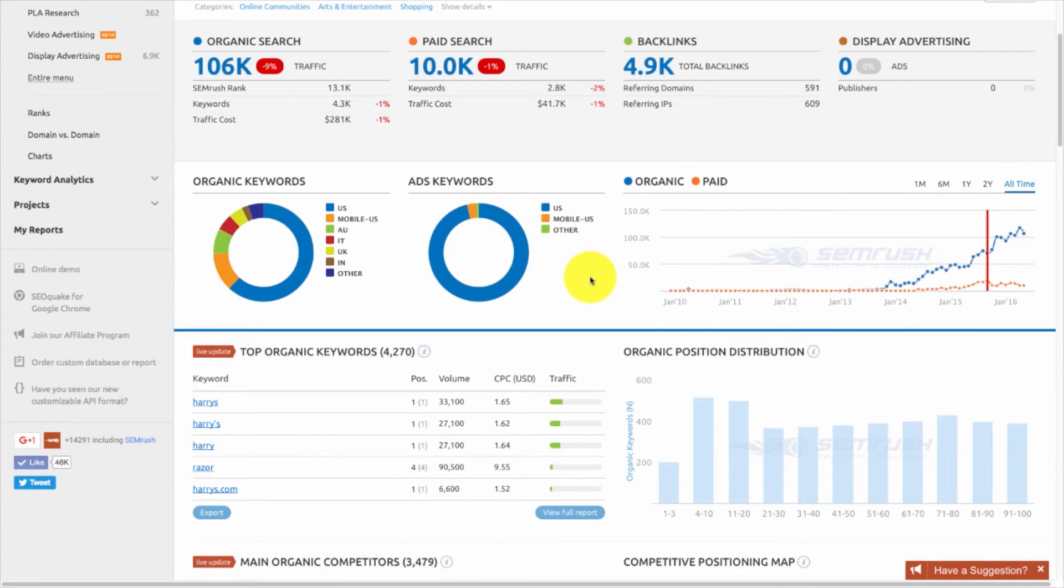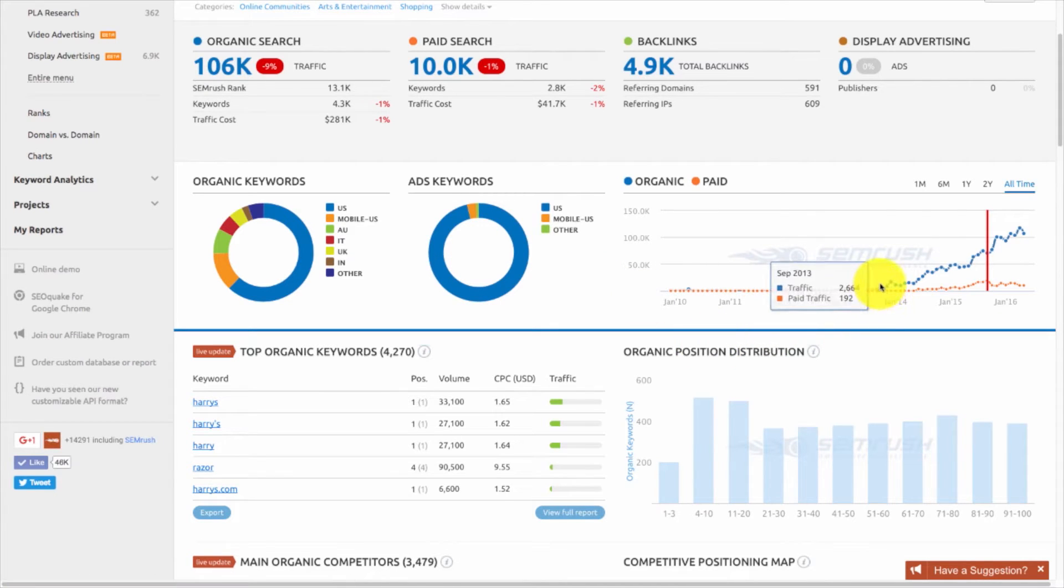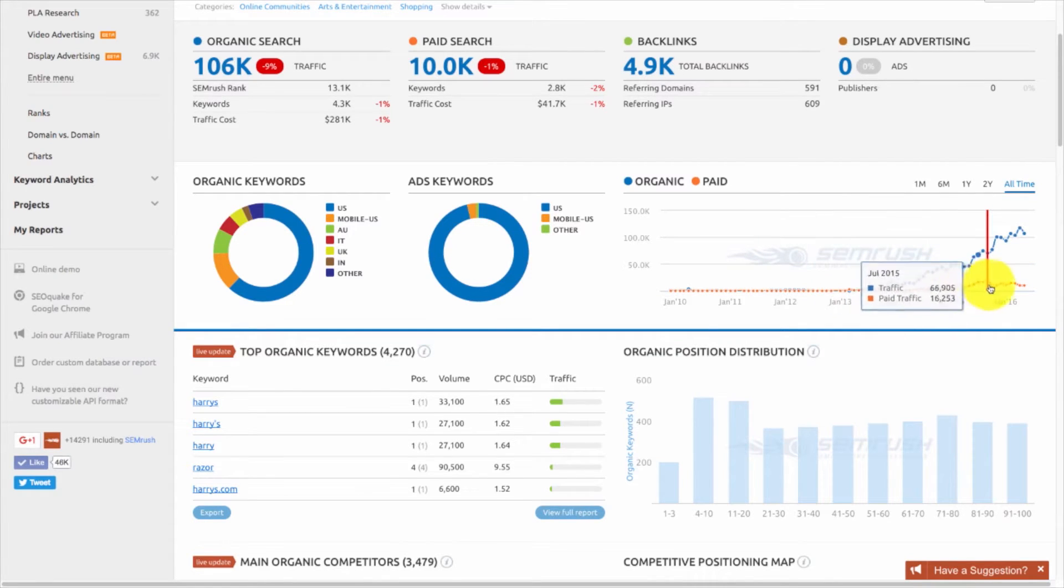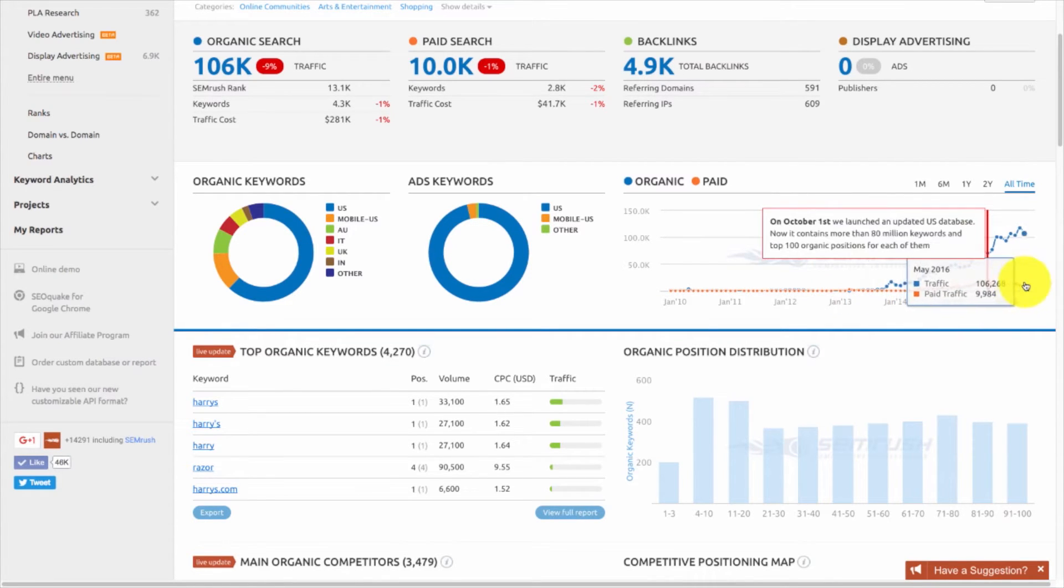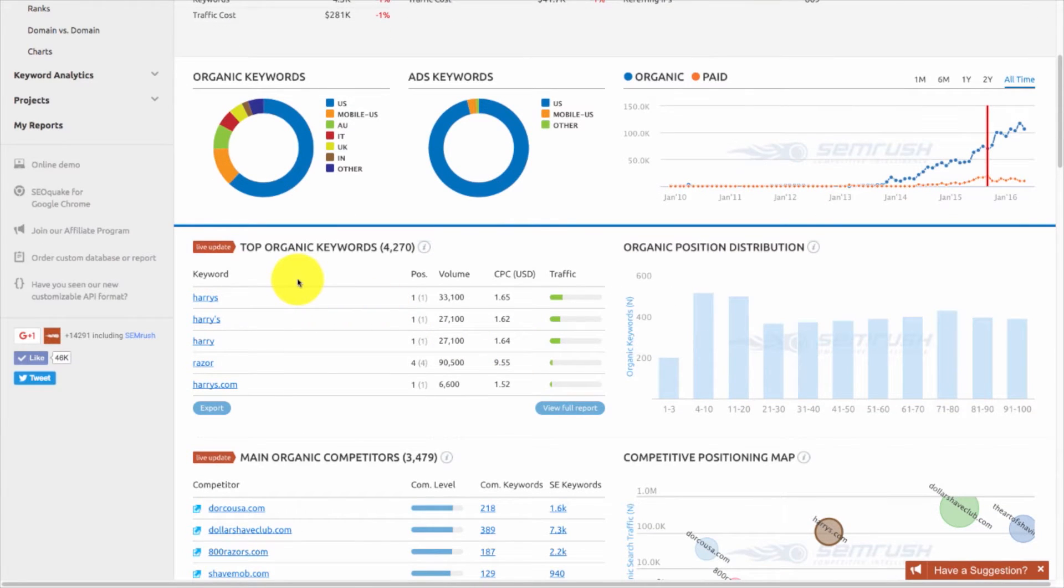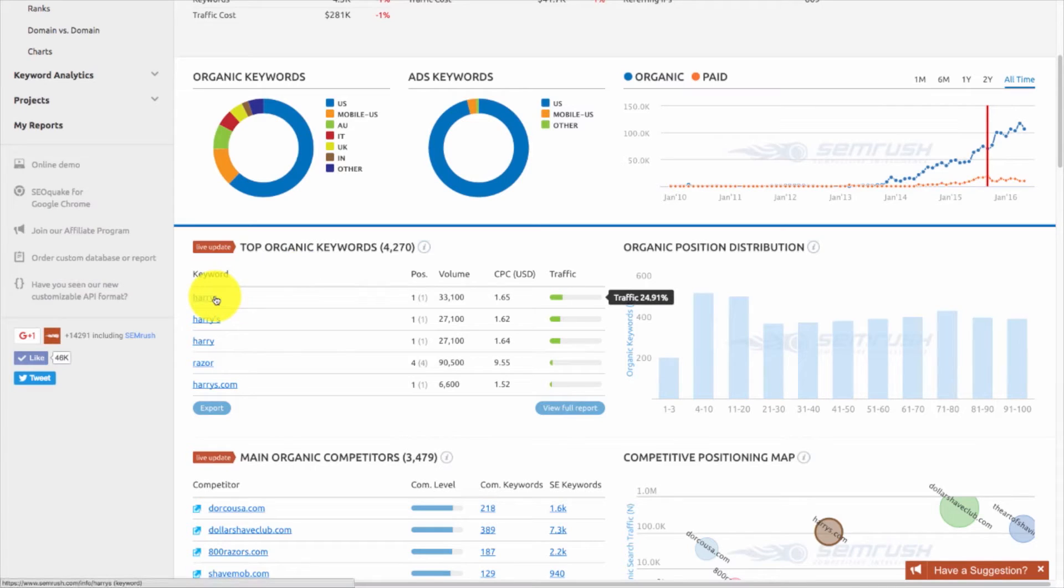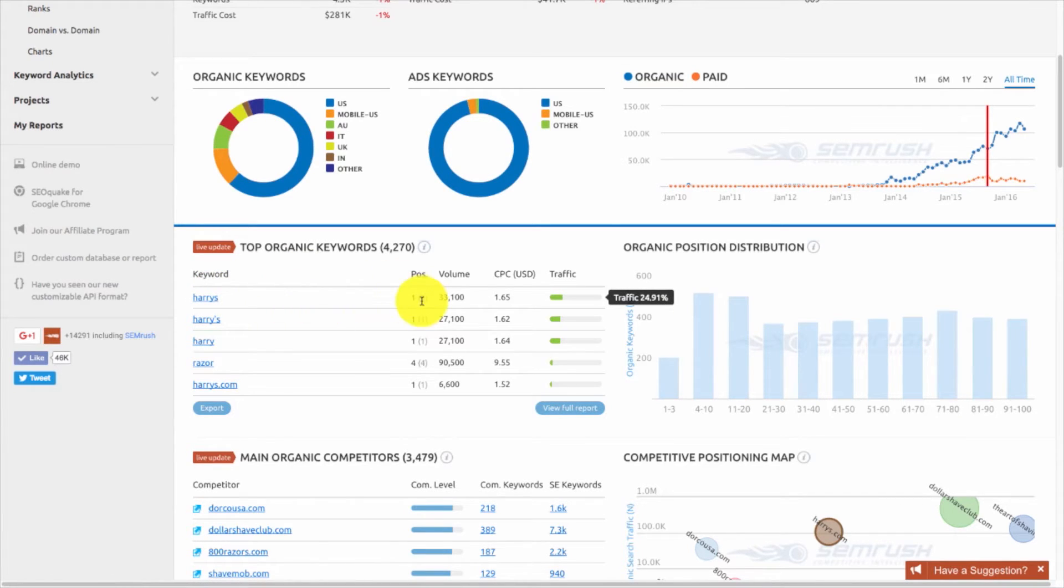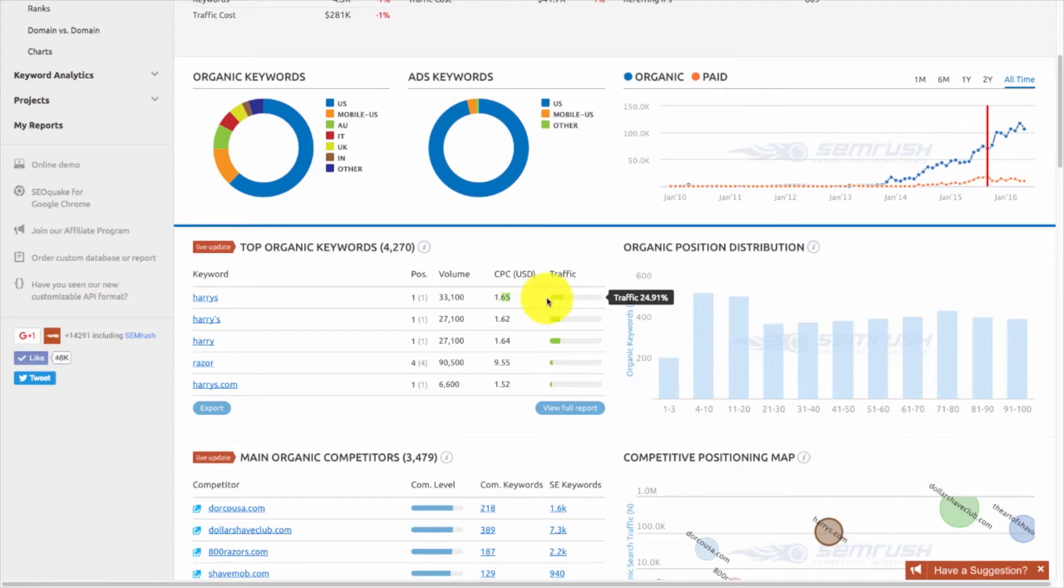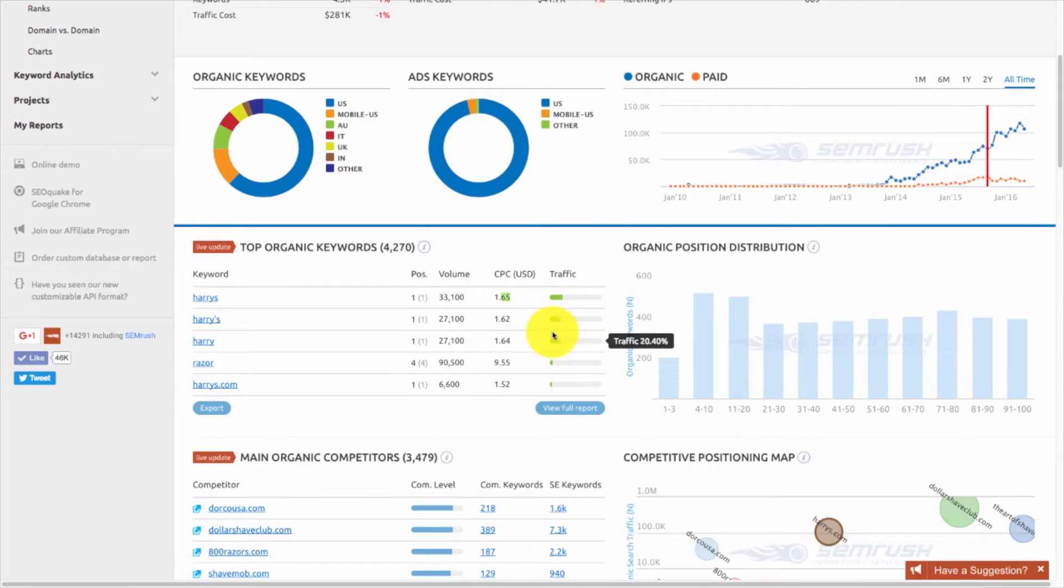If I scroll a little bit more, organic keywords, it tells us where we're ranking the most. U.S., of course, is 62%, they're a U.S.-based company. Ads keywords, where they're using their targeting ads, which is great. And then this graph, which is super important, shows their traffic over time with organic and paid. As you can see, organically, they've grown exponentially. With that being said, since they're getting organic sales, their paid is also going to rise as well.